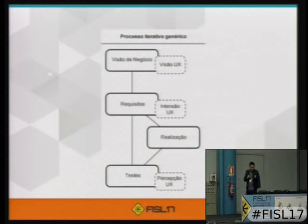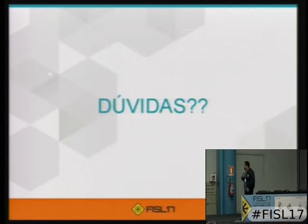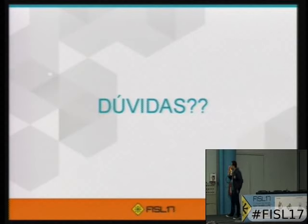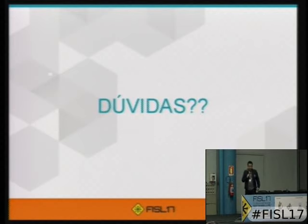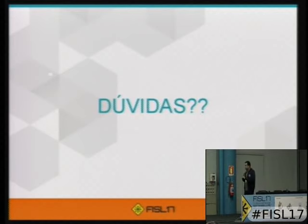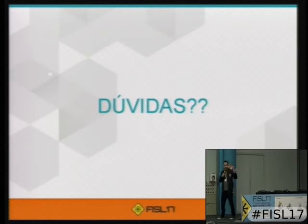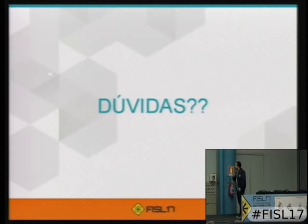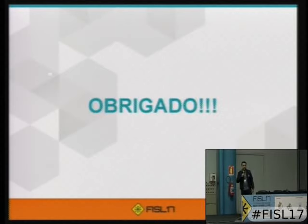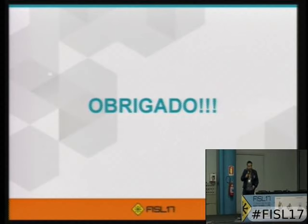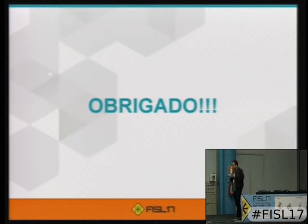É mais ou menos isso que eu tinha para falar. Abro para alguma questão, se você tiver, se tiver pelo aplicativo. E não esqueça de avaliar também. Eu agradeço a atenção de vocês. Muito obrigado. Que vocês consigam produzir bons produtos nos desafios de vocês. Boa tarde para vocês.